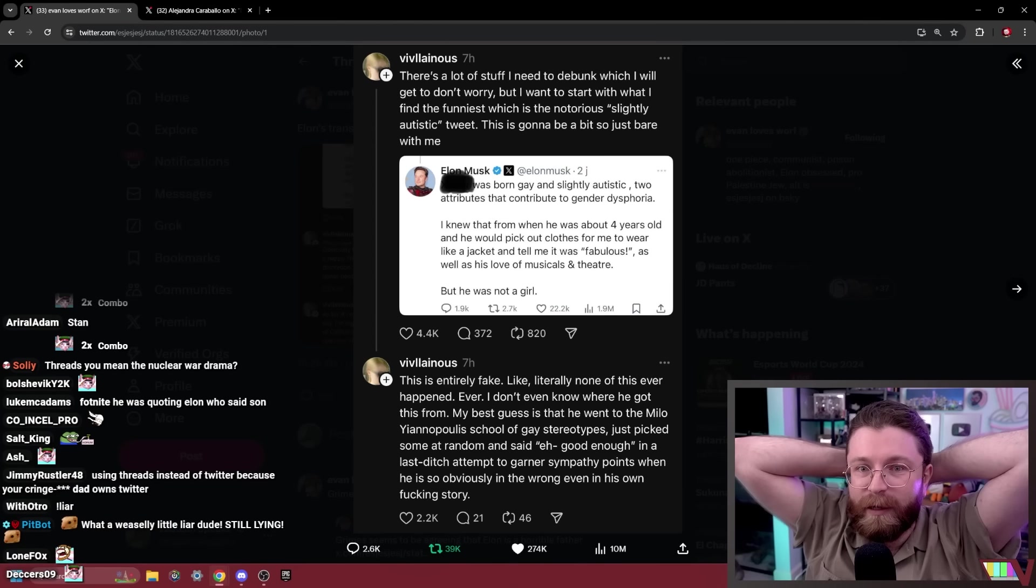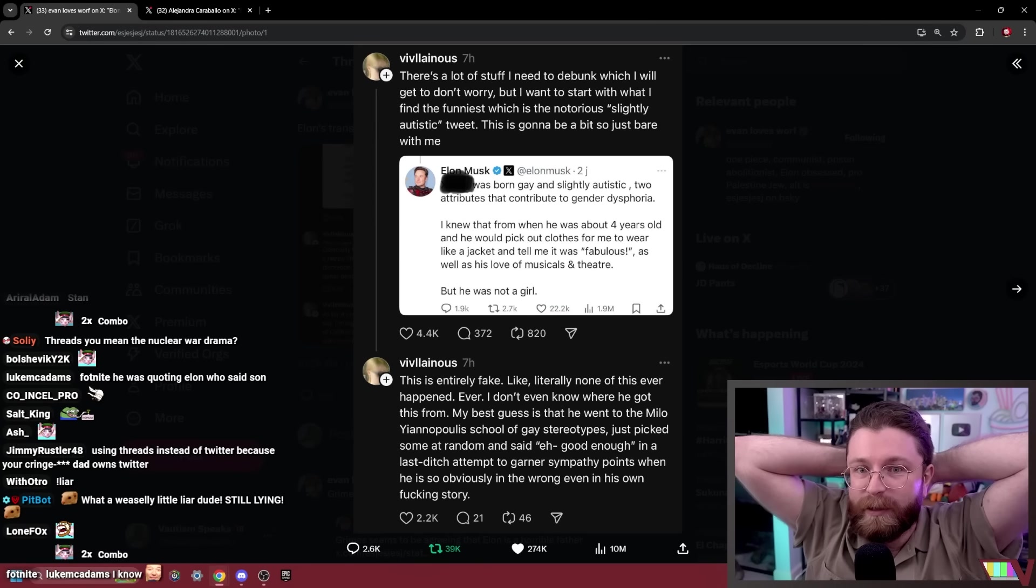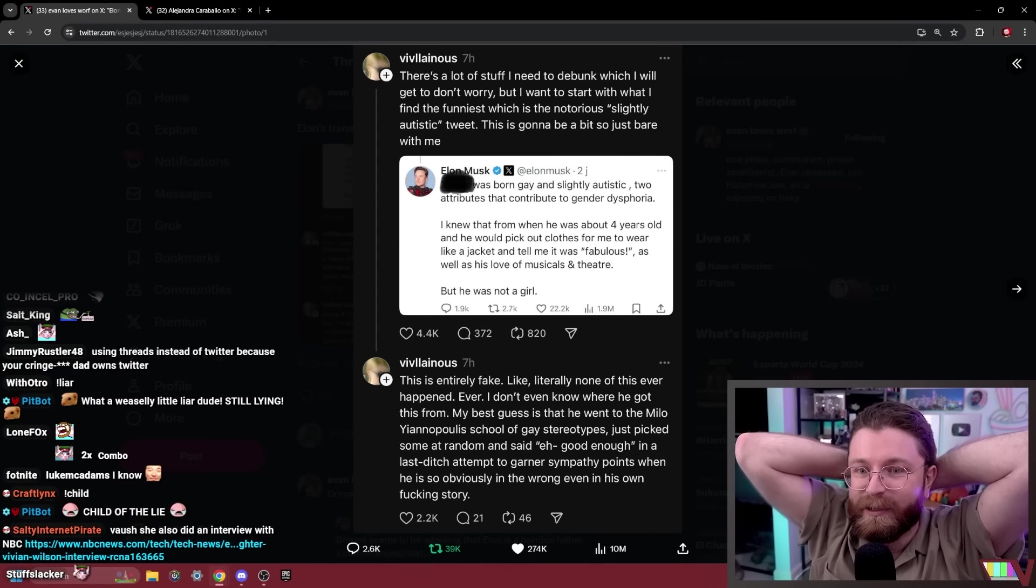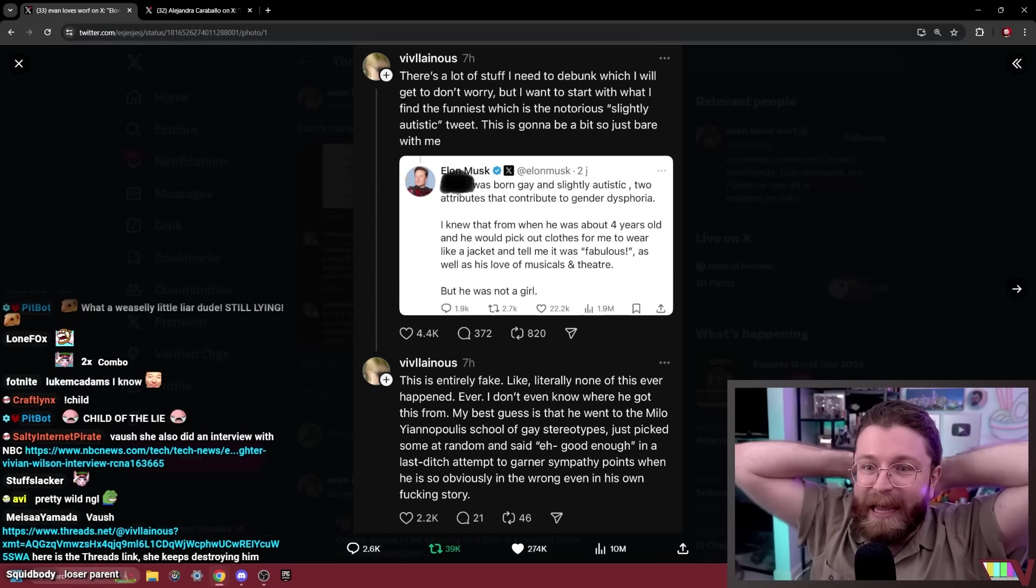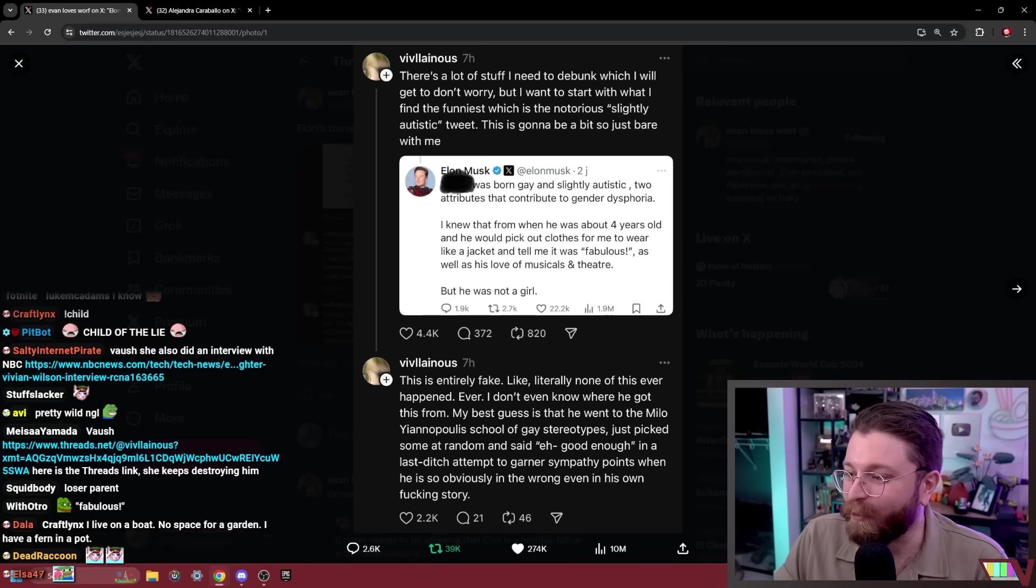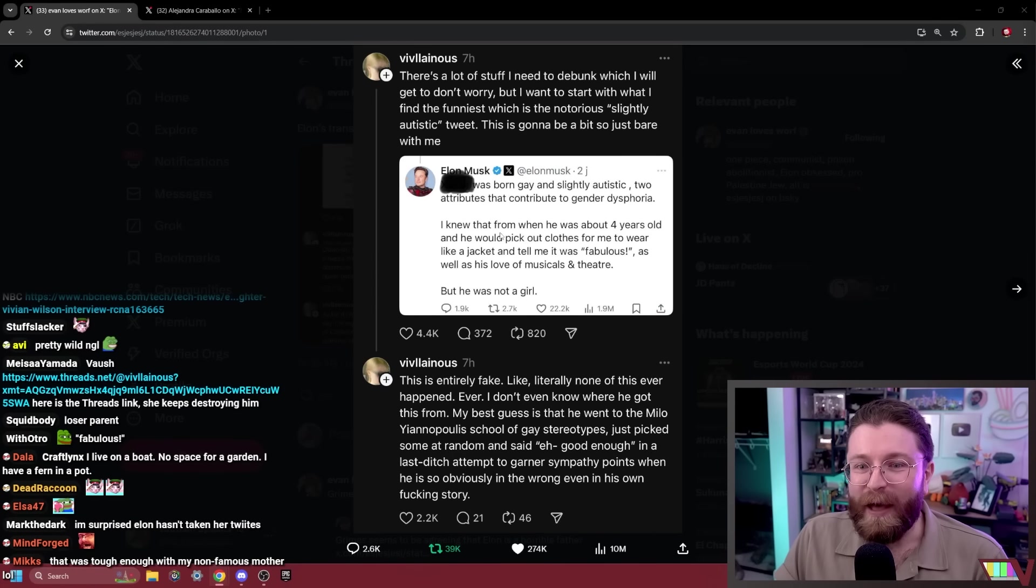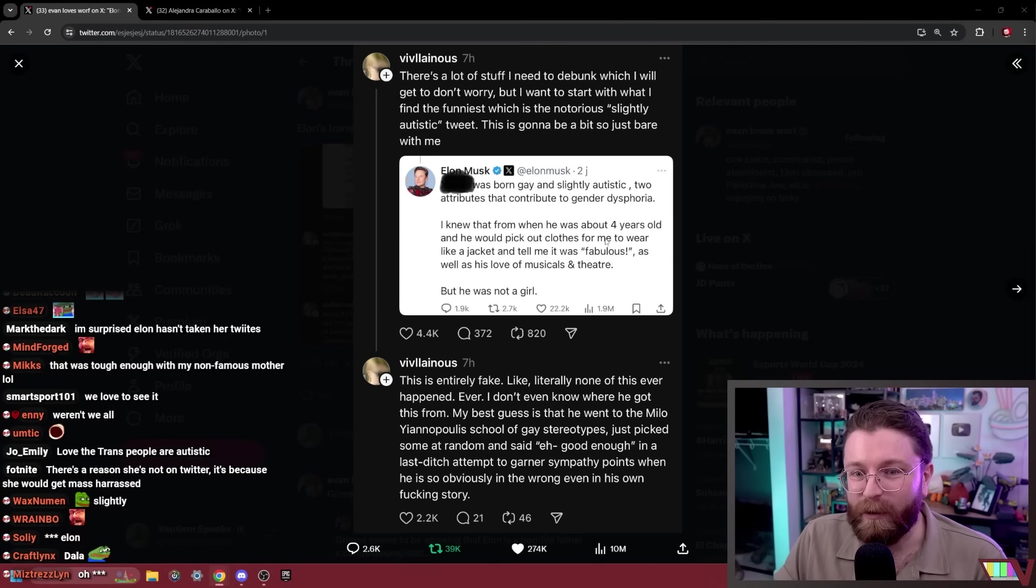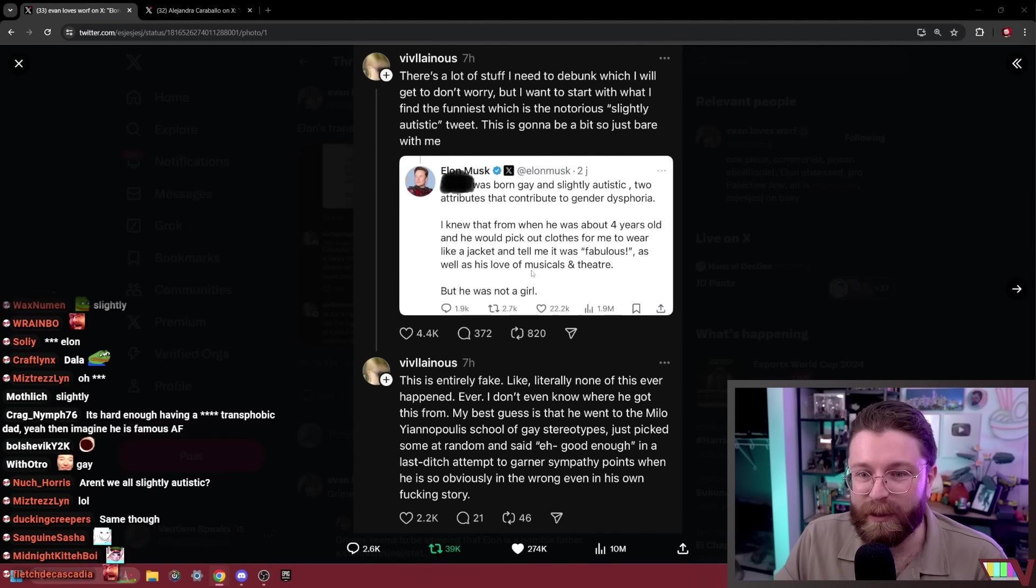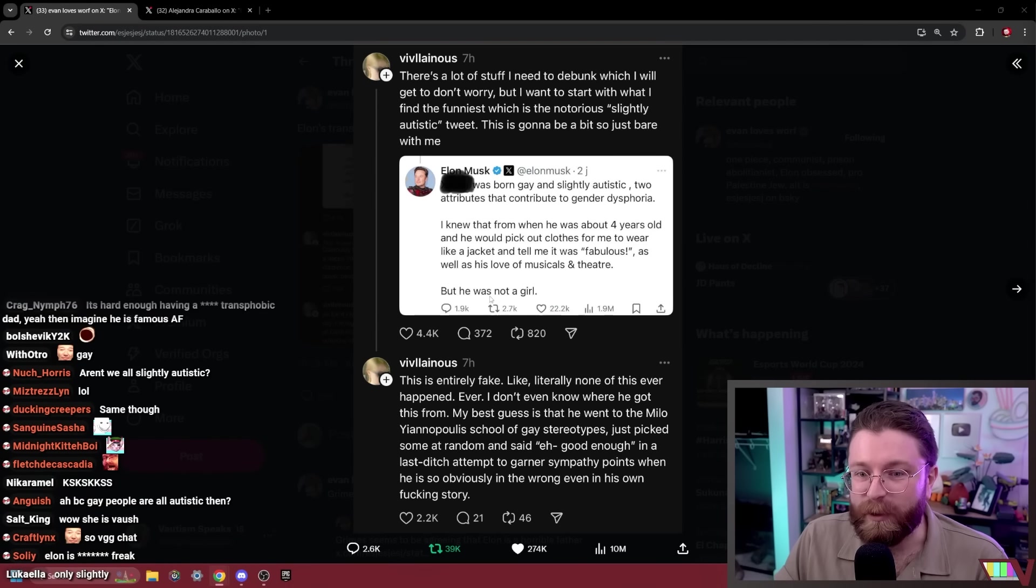I want to start with what I find the funniest, which is the notorious slightly autistic tweet. This is when Elon said that his trans daughter was born quote gay and slightly autistic, two attributes that contribute to gender dysphoria. I knew that from when he was about four years old and he would pick out clothes for me to wear like a jacket and tell me it was fabulous, as well as his love of musicals and theater.